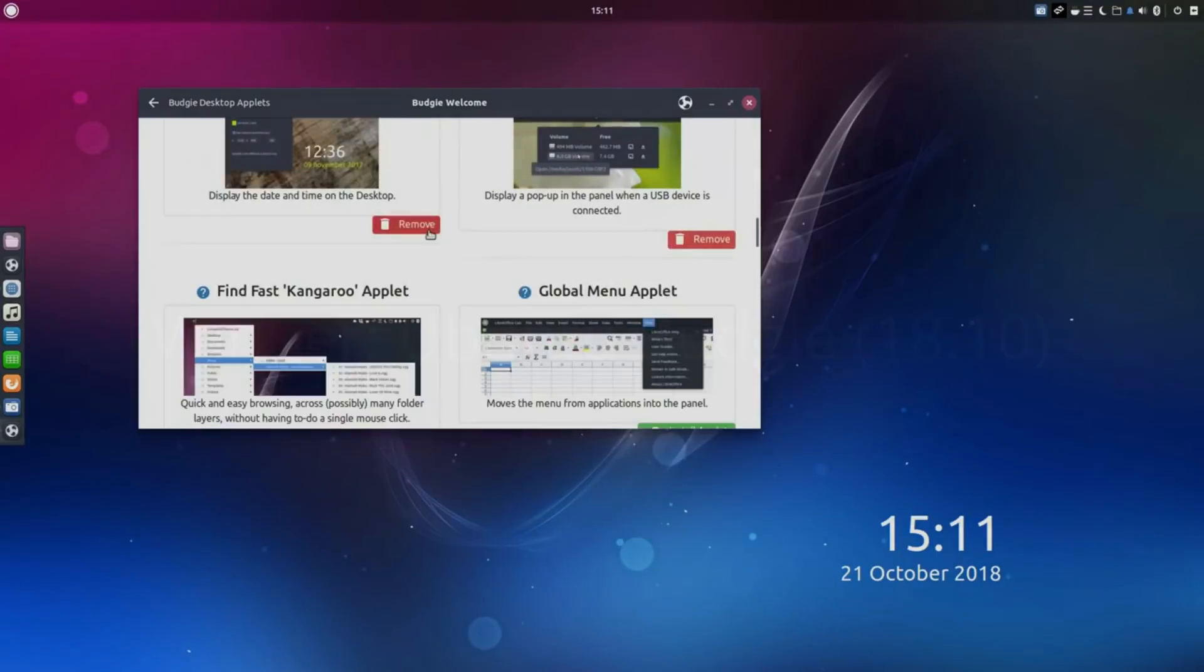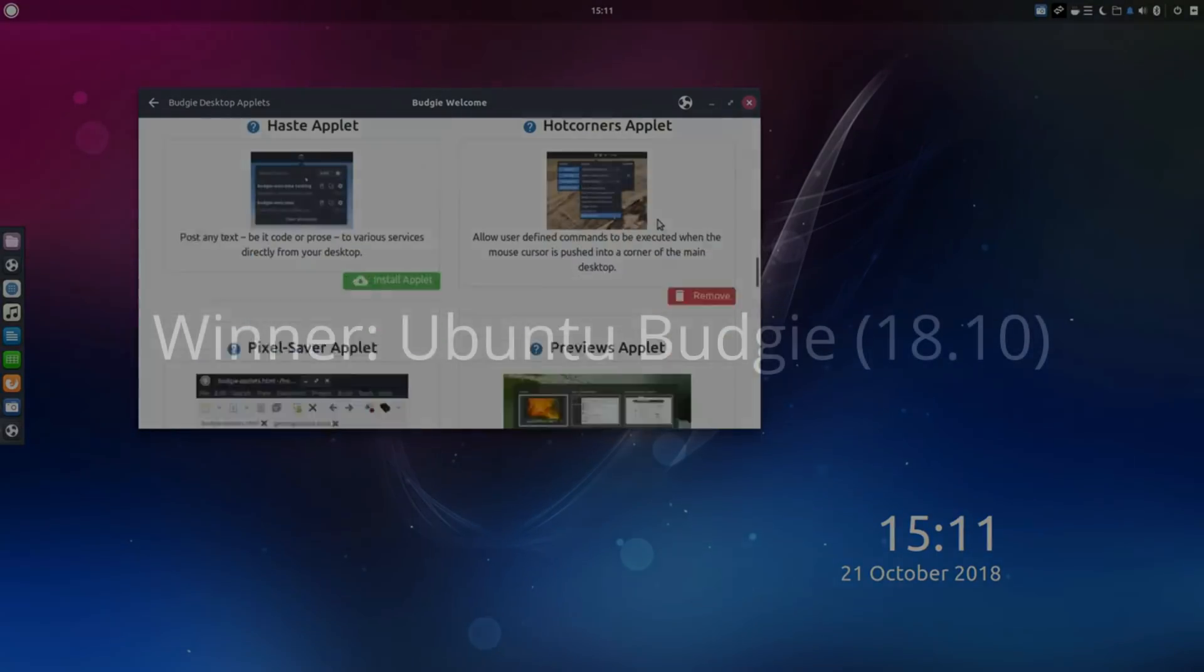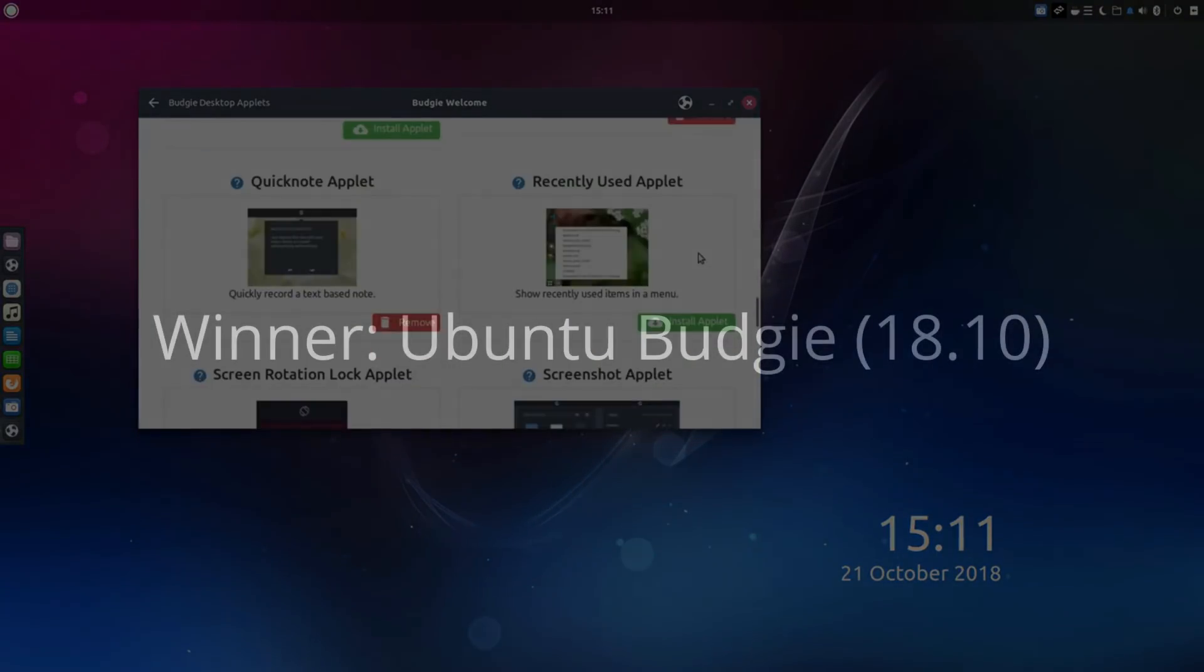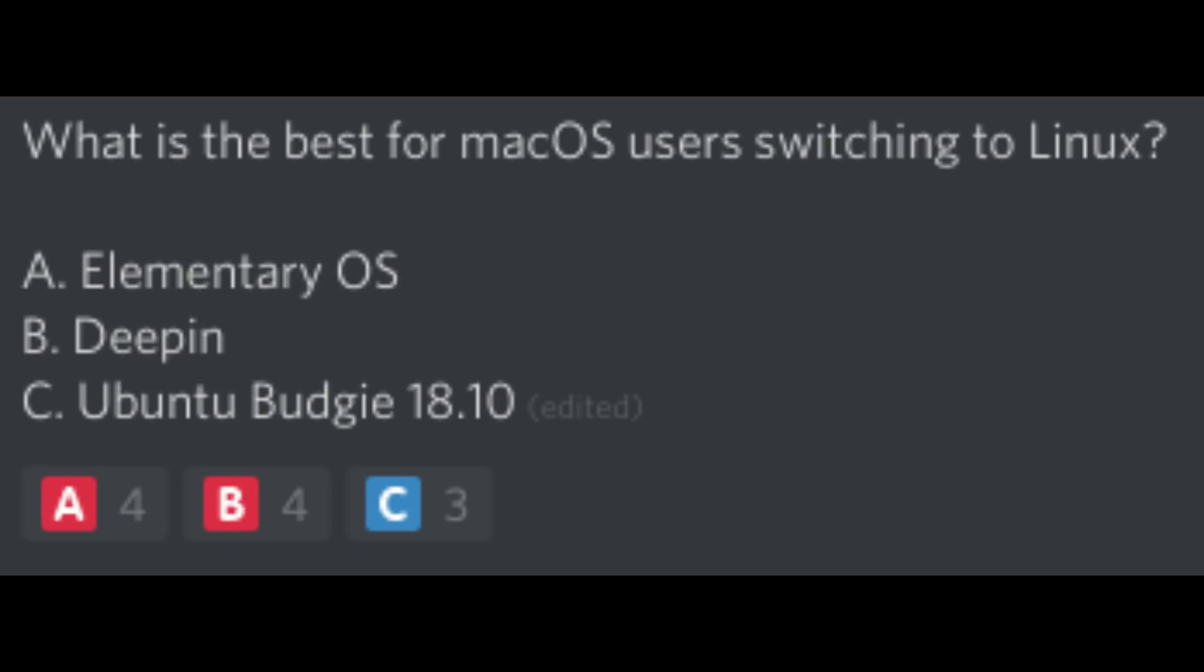So, this award is going to Ubuntu Budgie 18.10. However, my Discord server disagrees, and the vote is a tie between elementary OS and Deepin, with Ubuntu Budgie only losing by one vote.